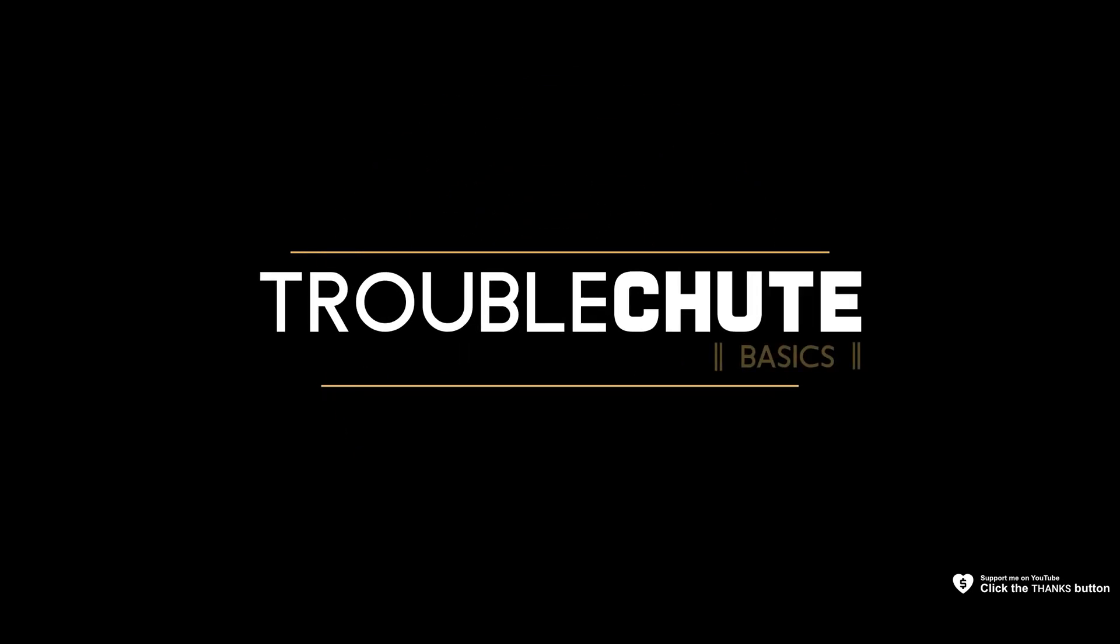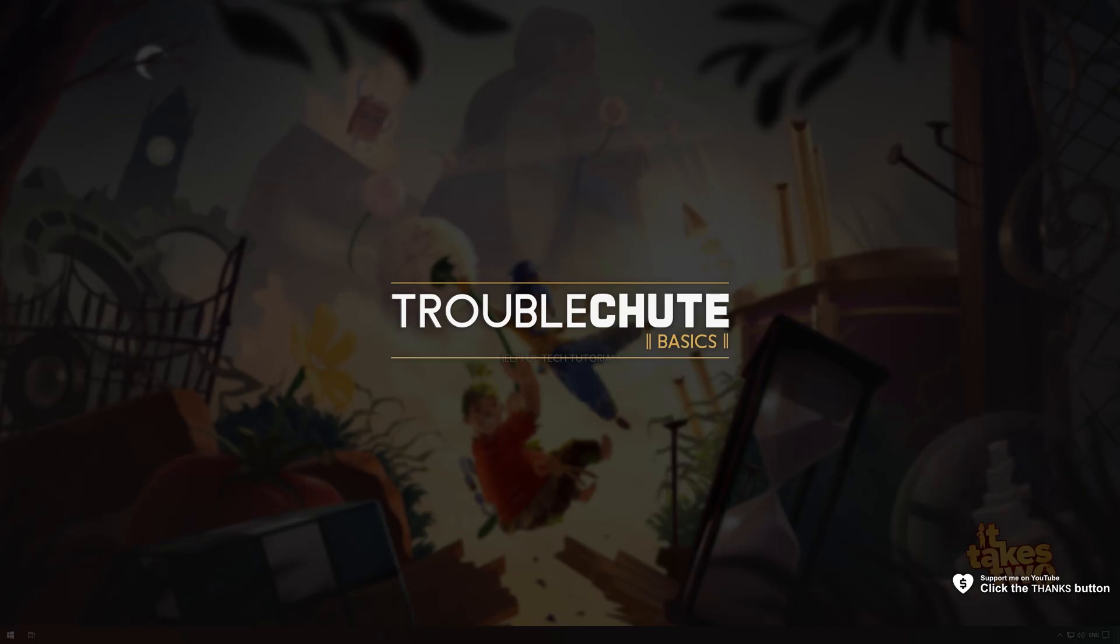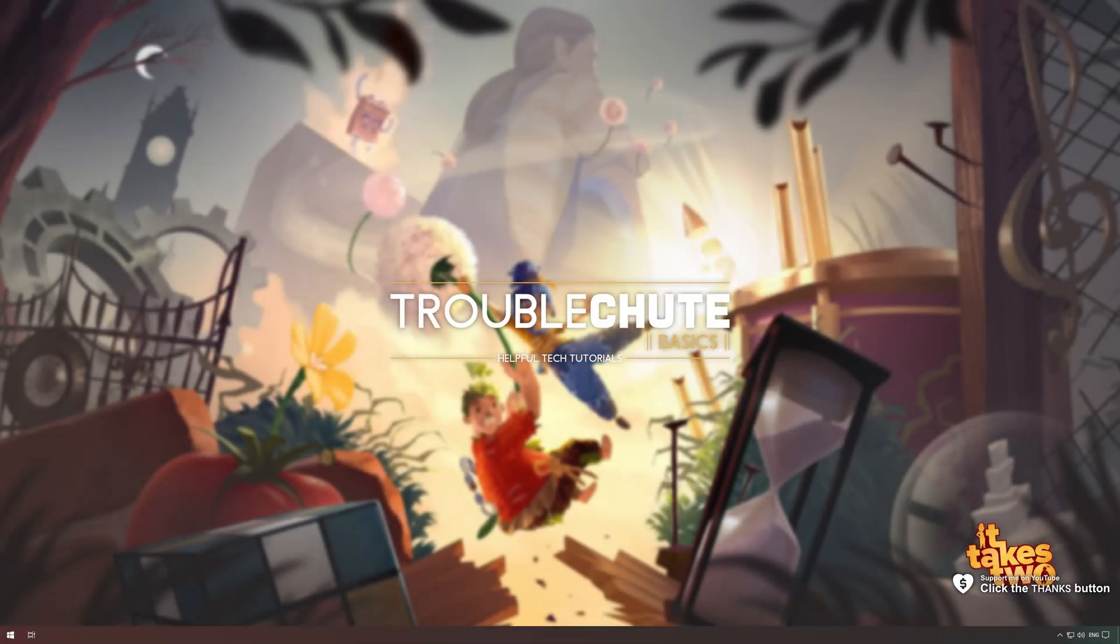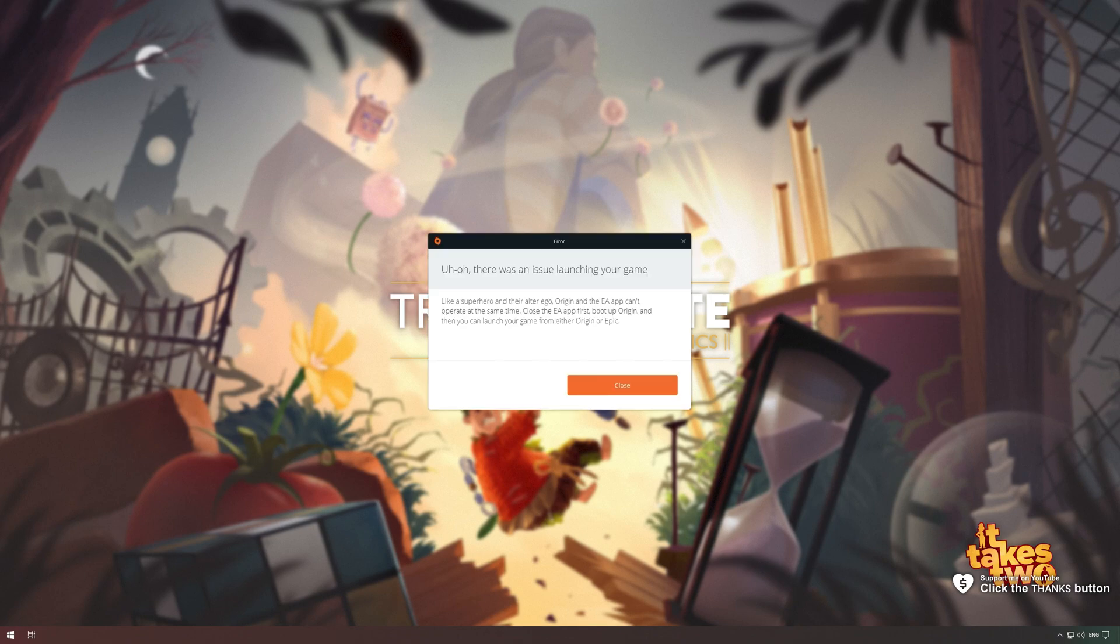What's up, my name is TechNobo here for Troubleshoot and welcome back to another video. In this quick video, I'll be showing you how to fix this error over here, the all-too-common Origin and EA app superhero error that you could be experiencing.